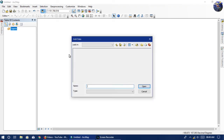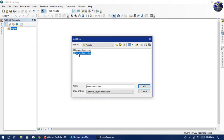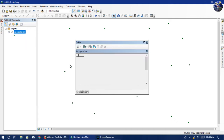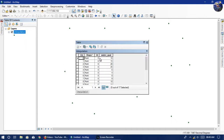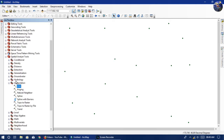Hello everyone, today we will learn how to do interpolation on a point database. For that we need a point database with a Z value. Here it is the water quality data. So let's start — first, add the data.